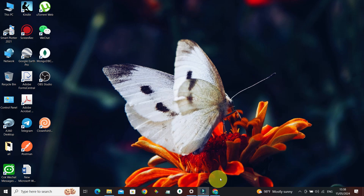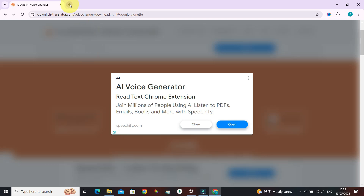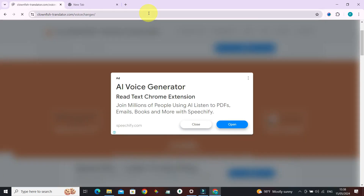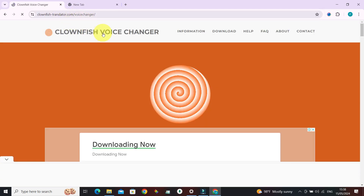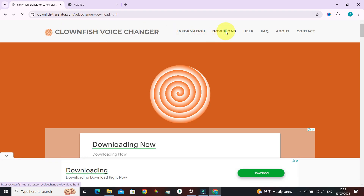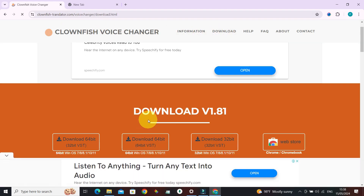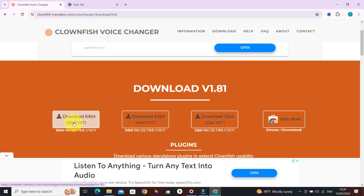First, go to your browser and navigate to the link clownfish-translator.com/voice-changer. From there, navigate to the download section and select the version of the software that is appropriate for your OS.